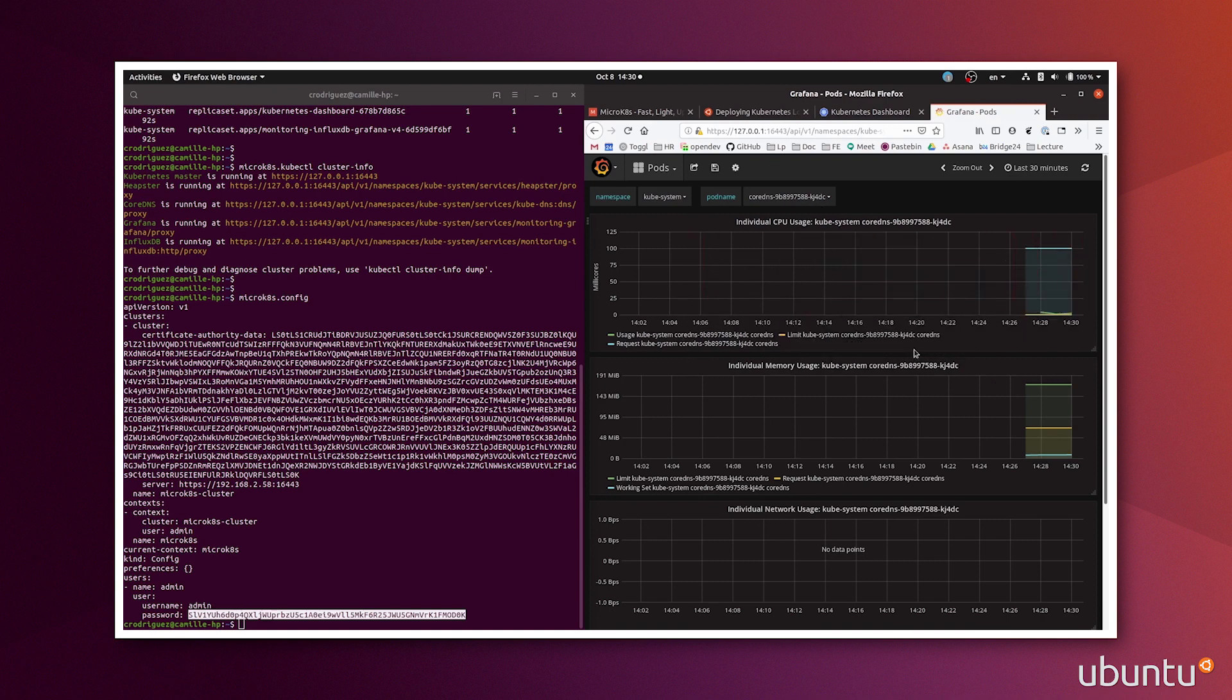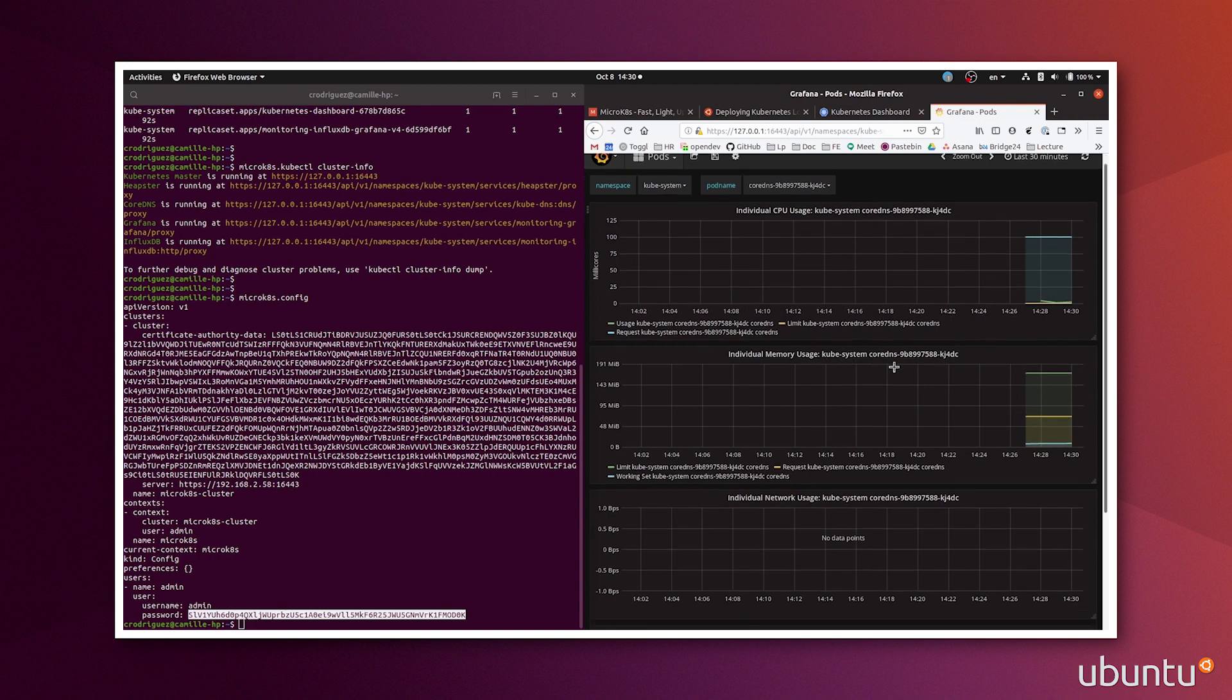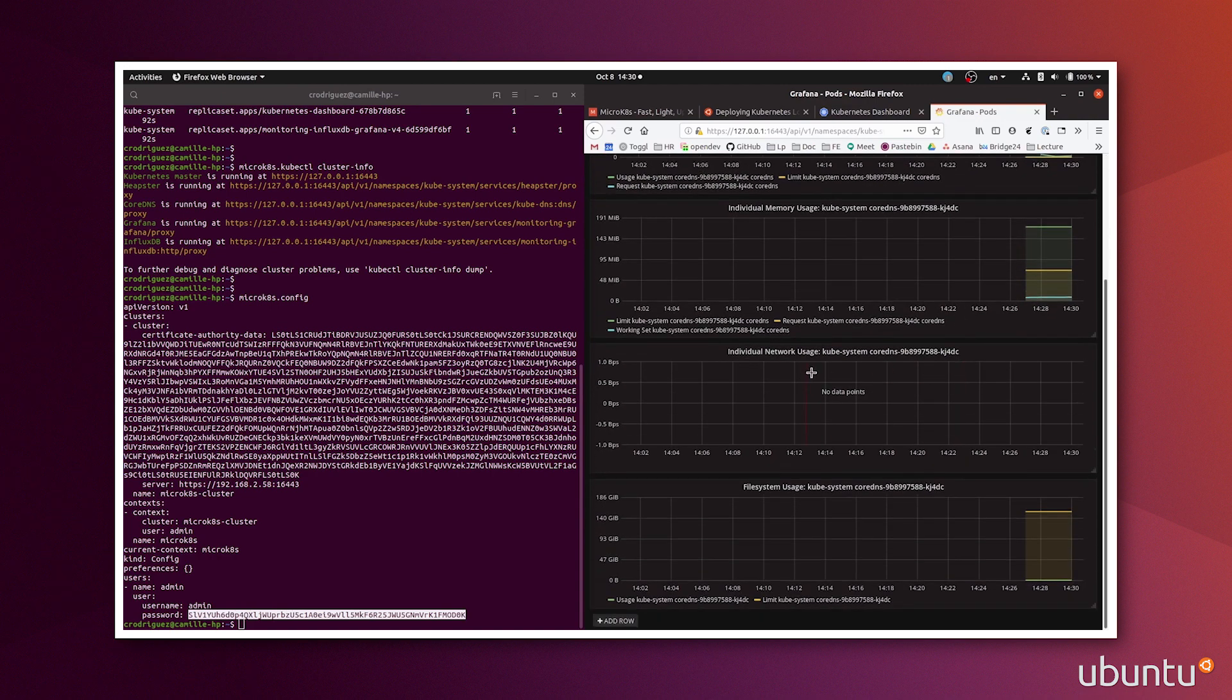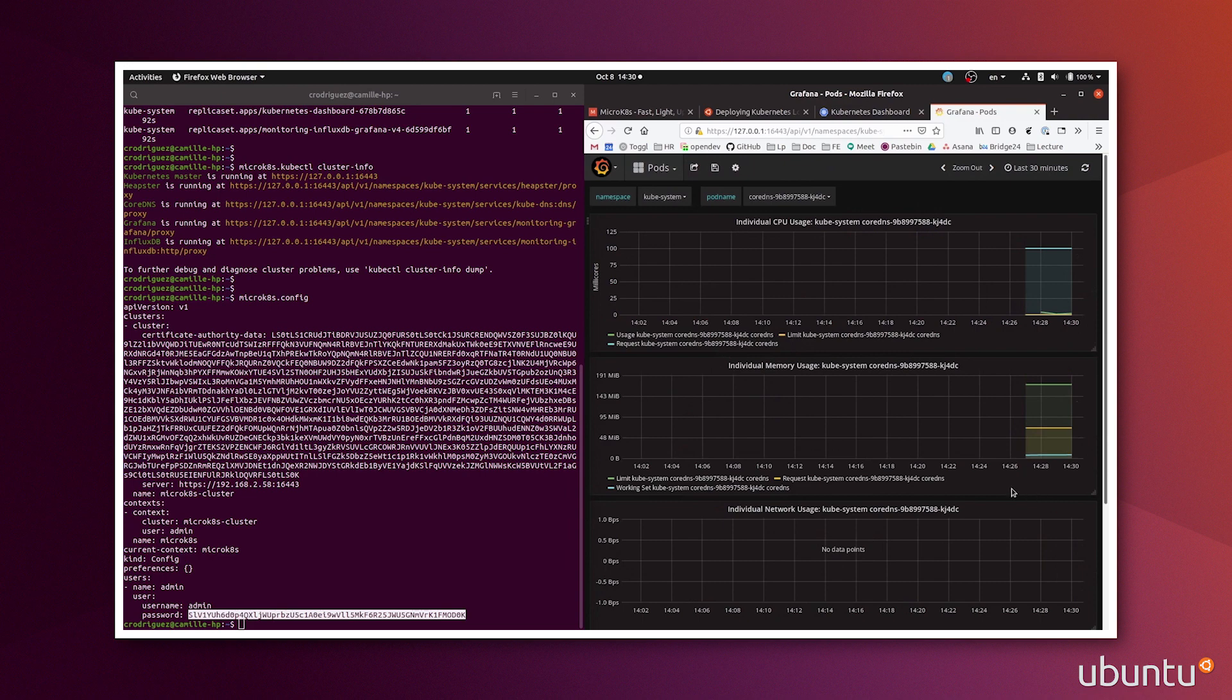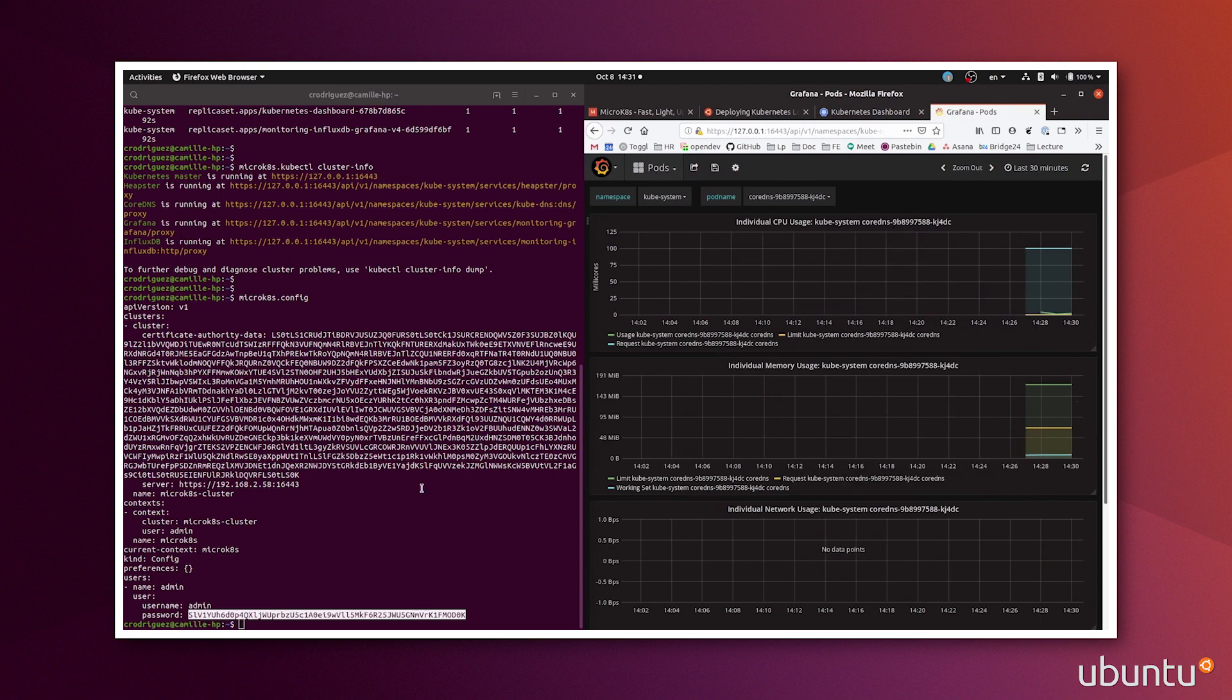But you could see the CPU usage of your different pods, the memory, network. Basically, any information you want to track on your containers, you can do it with Grafana.